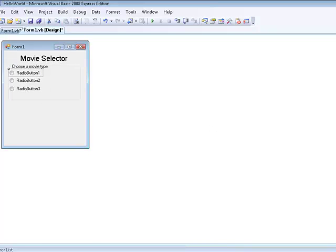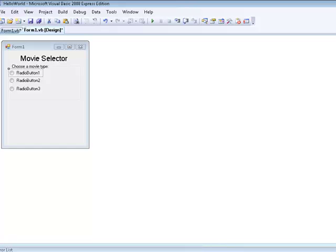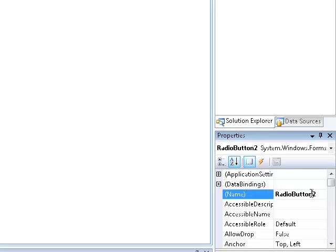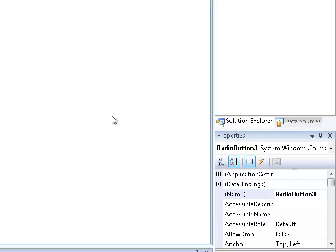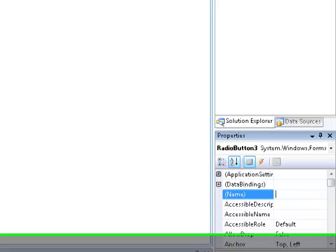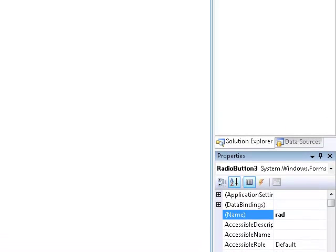We are going to rename all of these and I will show you how to label radio buttons. The name you start with RAD which is pretty much just the first initials or first three letters of radio button. Then we are going to name this comedy, and then we are going to name this one anime, and we are going to name this one adventure.